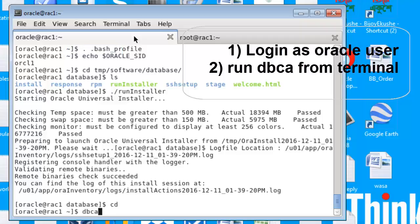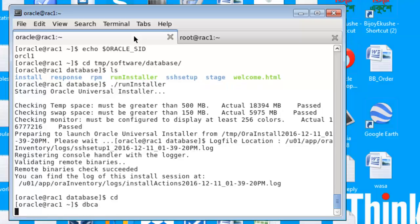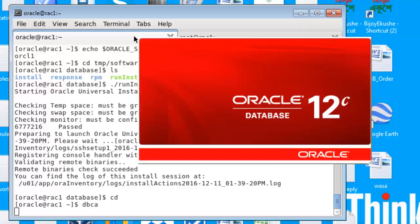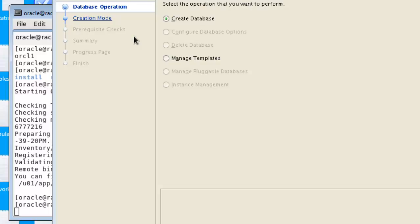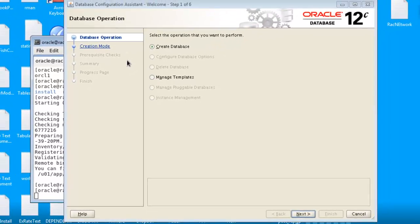To do that we will use DBCA and remember we will have to login as Oracle user and we will run from the terminal DBCA Database Configuration Assistant. Okay, Database Configuration Assistant has started.